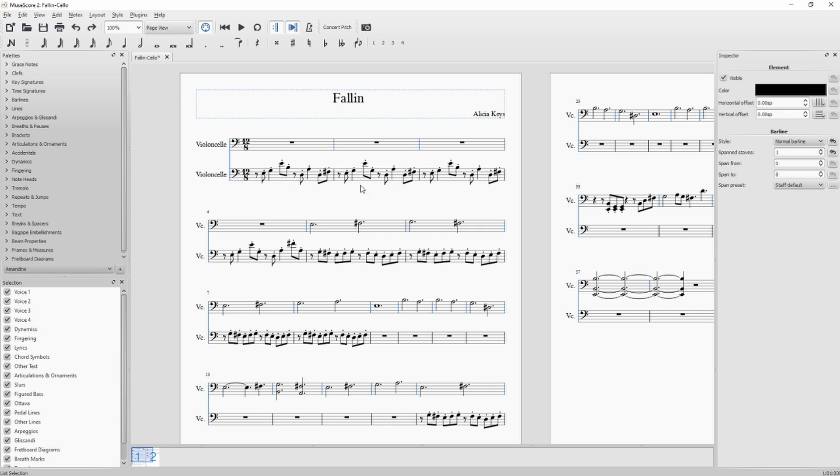It has selected all the beams from the staff above.